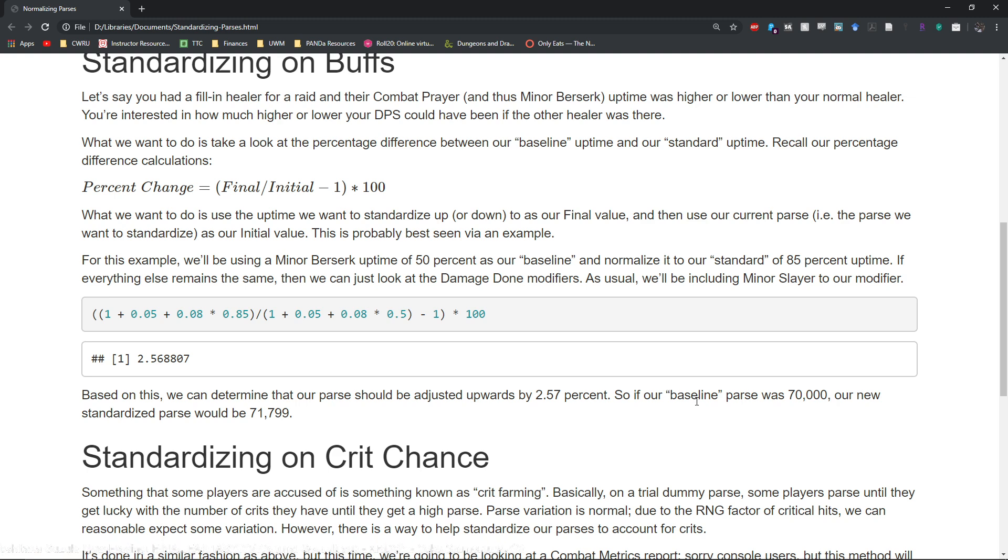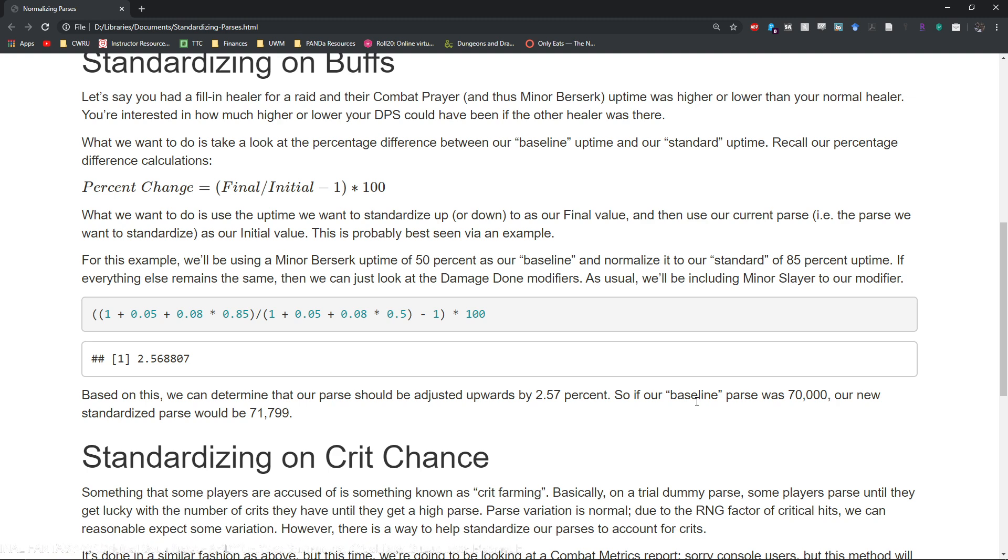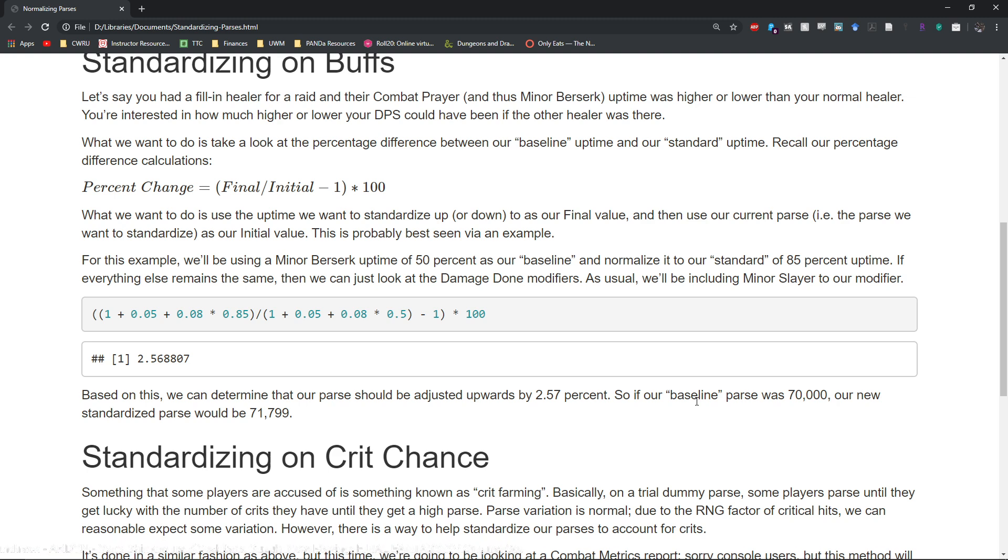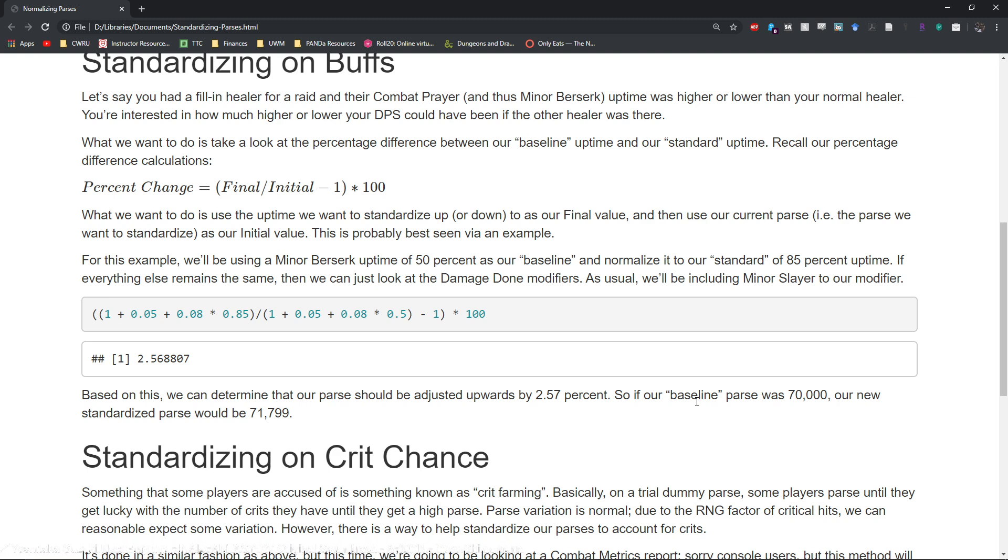And the reverse is true as well. So you can basically see if your parse would have been lower because let's say your new healer that came in actually has lower Berserk uptime. You can say okay my parse was this but it would be higher and this is what it would be in theory.